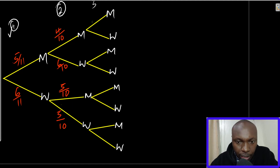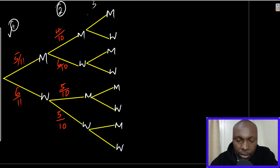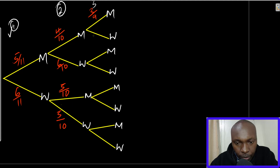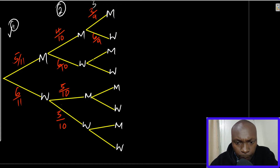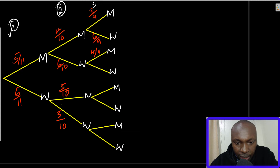Now for the third choice. From the man-man path: first choice had five men, second reduced by one to four, so the third reduces again from four to three. The total will be nine. Automatically, the women's side of this branch will be 6 over 9 to make the branch sum to one. From the man-woman path: men are still four in the second branch. Since we're choosing a woman here, men remain four, so this will be 4 over 9. For women, from six down to five, then again reduced by one: 5 divided by 9.